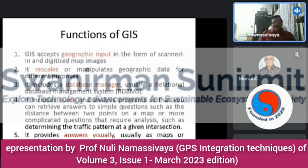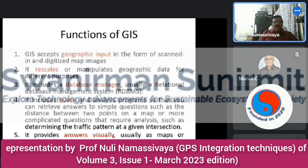What are the main functions of GIS? GIS accepts geographic input in the form of scanned and digitized map images. It rescales and manipulates geographic data for different purposes. It includes a database manager, usually an RDBMS — Relational Database Management System. It also includes query and analysis programs so you can retrieve answers to simple questions such as distance between two points on a map, or more complicated questions such as determining traffic patterns at a given intersection. It provides answers usually as maps or graphs.